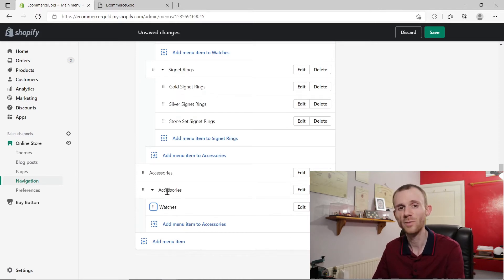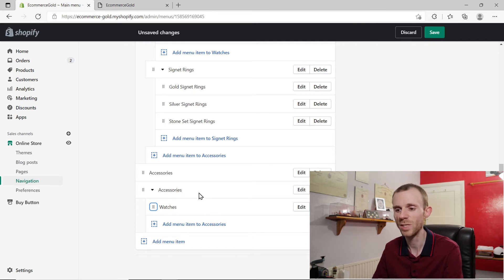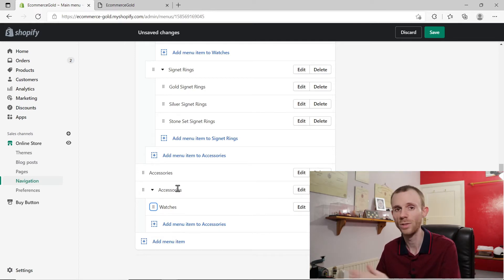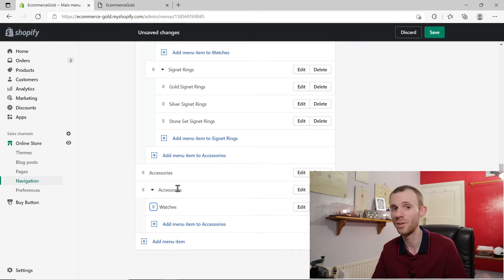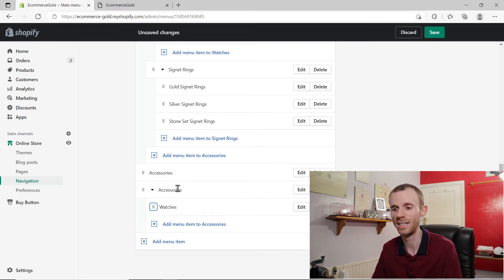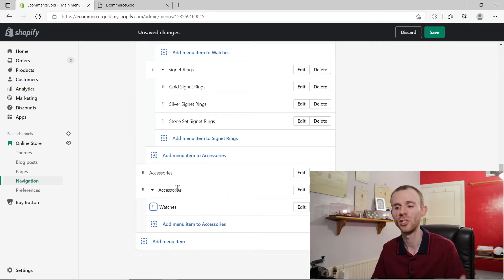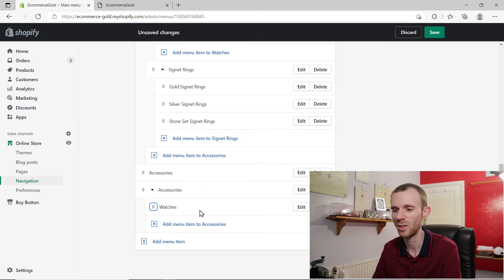On the front end of your site, if you save this menu, accessories will no longer be a clickable link — so if you clicked on it, it wouldn't take you through to the page or whatever link you chose for that heading. It just becomes an option to show a drop-down menu.